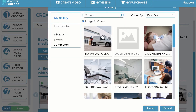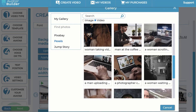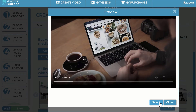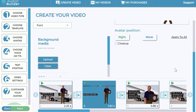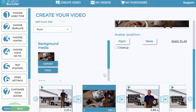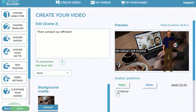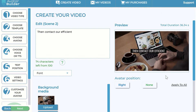For example, you can choose a video background and the app will automatically crop, sort, and manage it intelligently to create a beautiful video background. You can also do a close-up of the avatar — you can remove the avatar by clicking 'none,' or position the avatar on the right or left of the scene.